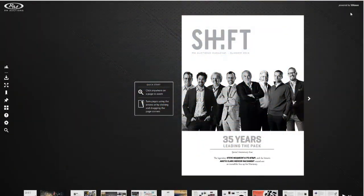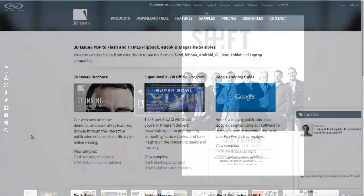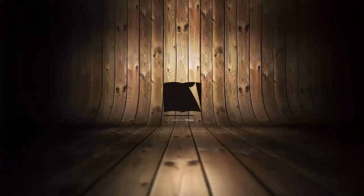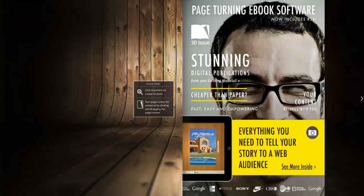Firstly, there's no Powered by 3Dissue message on screen whilst the reader is browsing through the publication. That branding is only going to appear to your readers within the preloader of the publication.